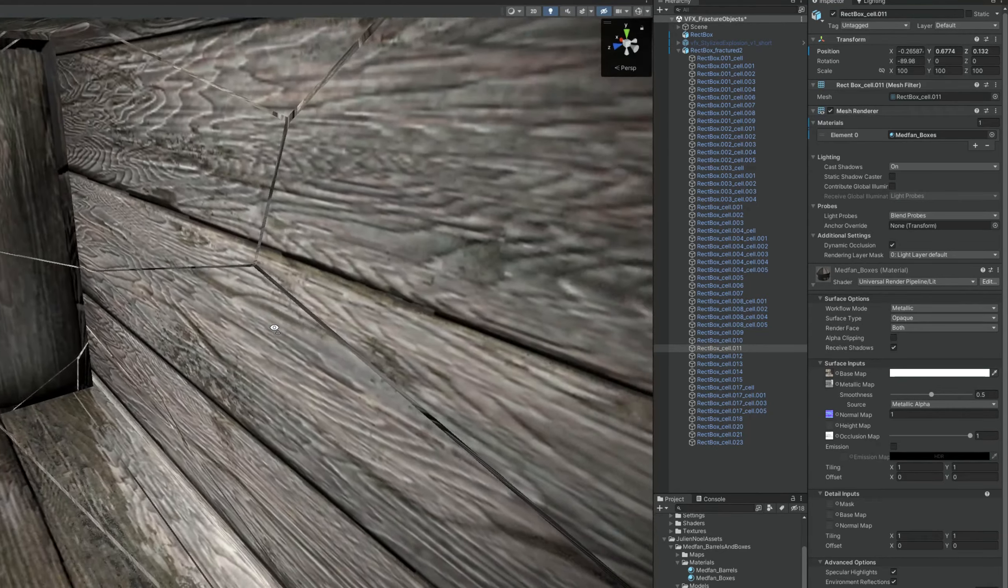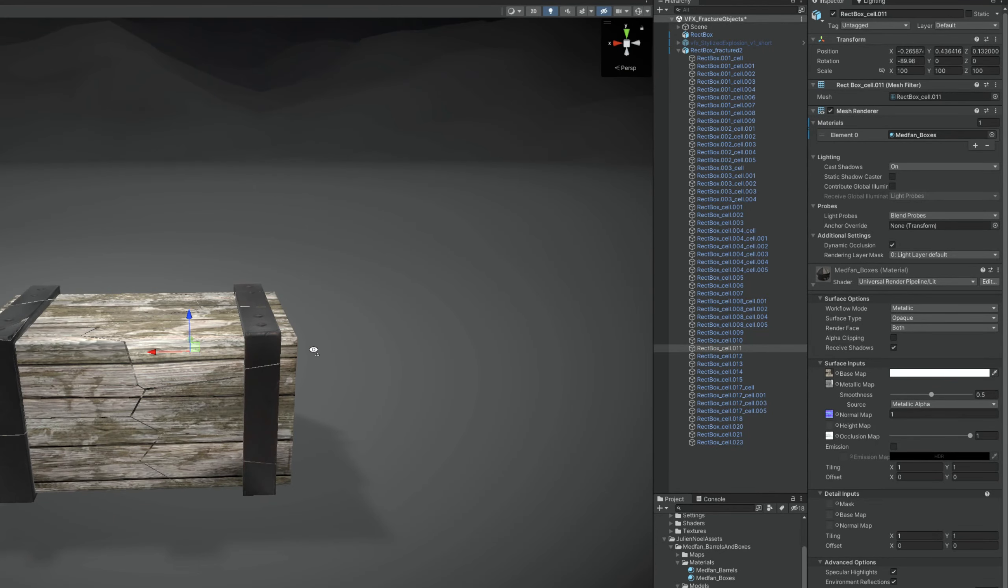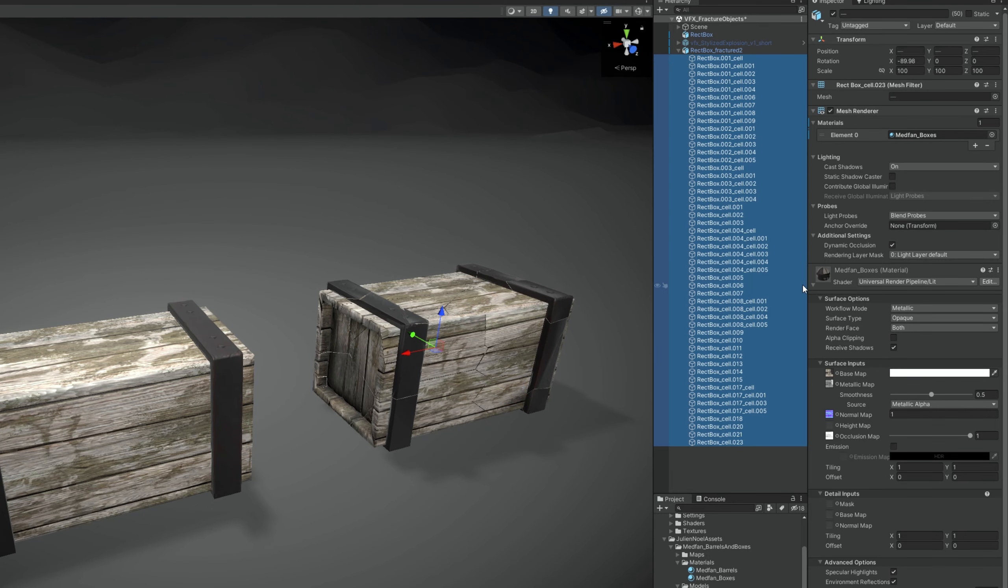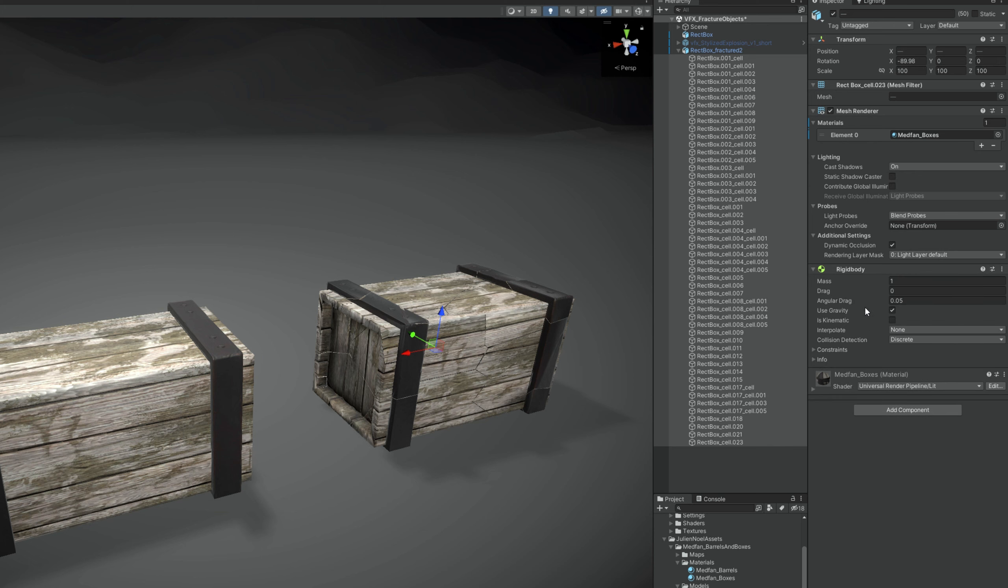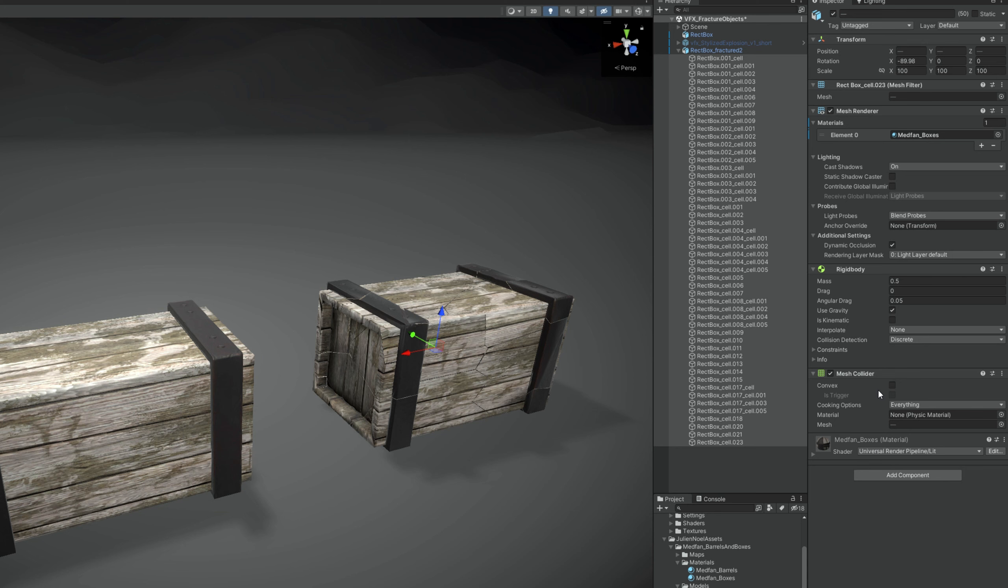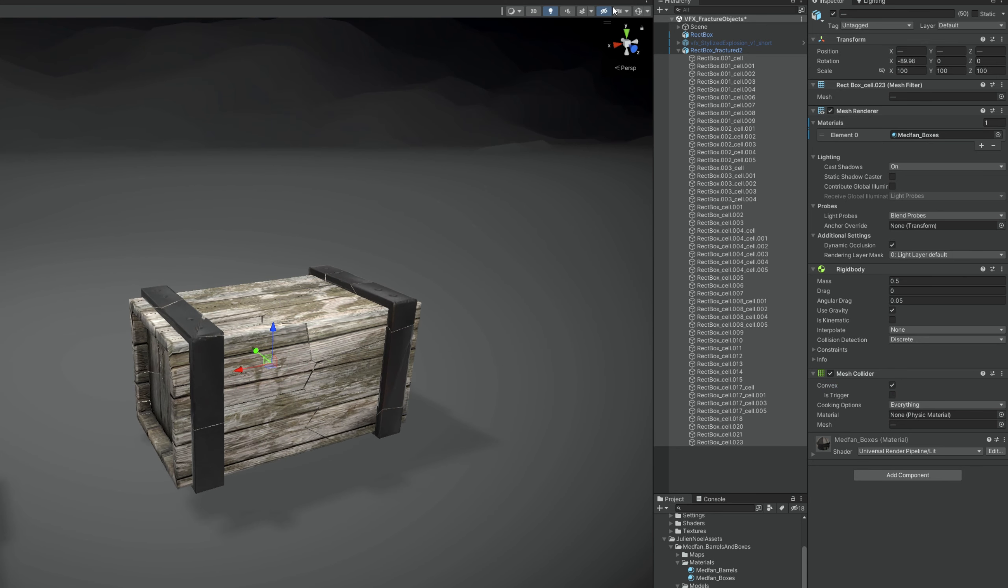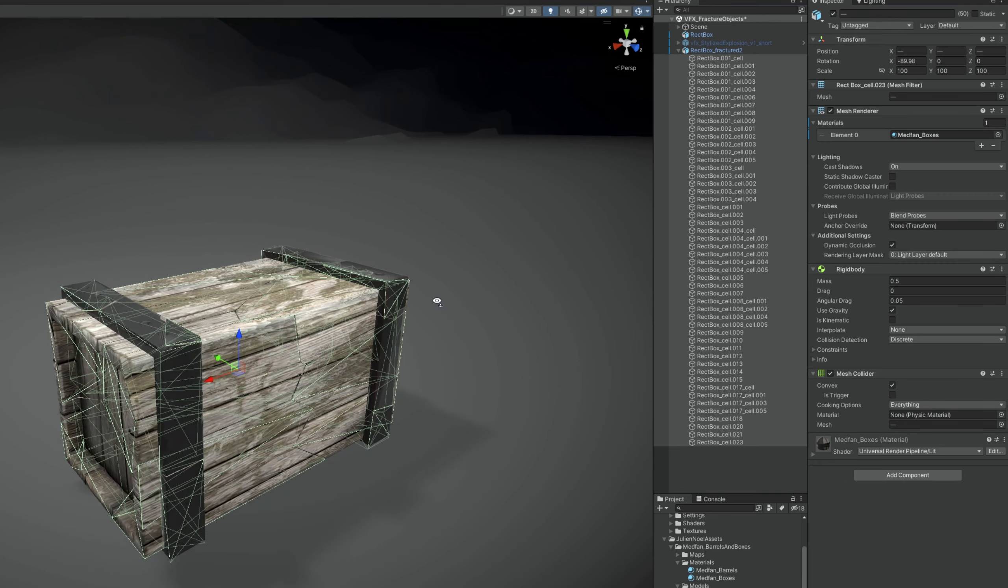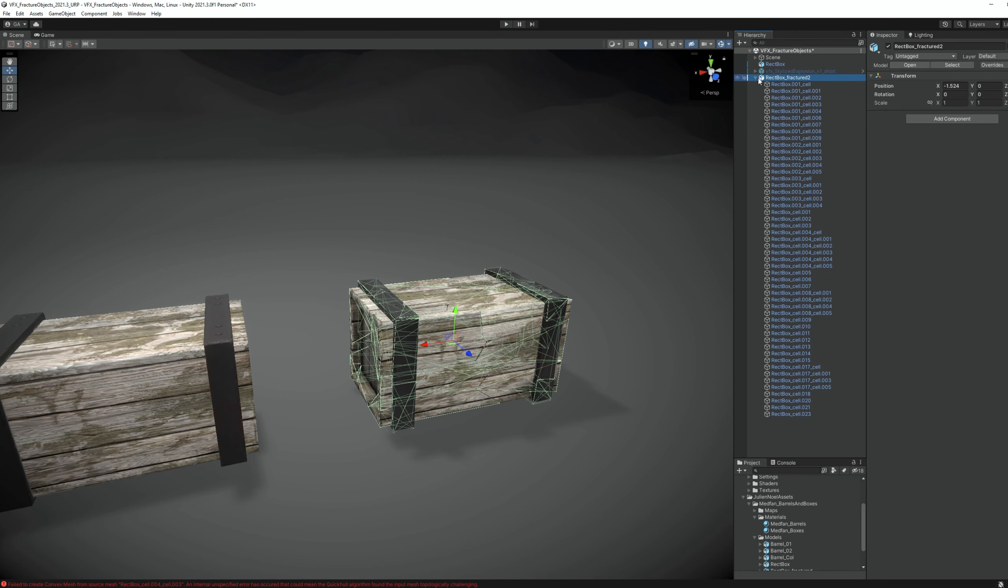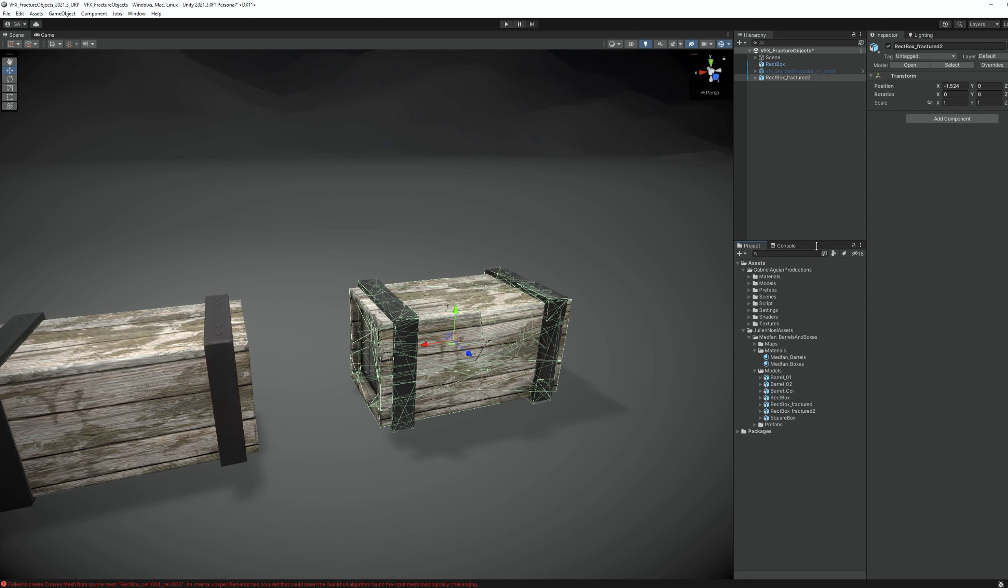But each fragment now needs to have physics. So let's select all of them. In add component, let's add a rigid body with a mass of 0.5. Then add a mesh collider. Turn on convex. Let me turn on gizmos. As you can see, everything has a collider and a rigid body. Obviously, this is a little bit performance intense, especially for mobiles. But that's how it is.